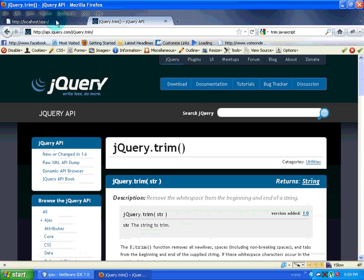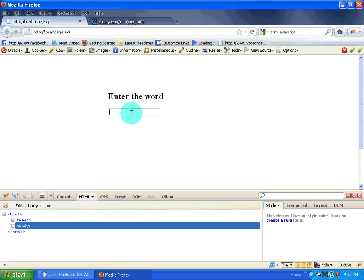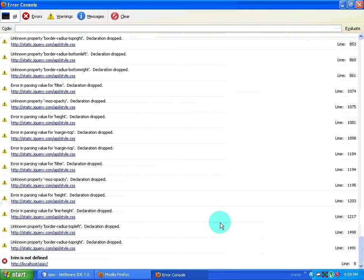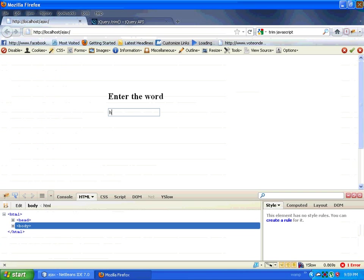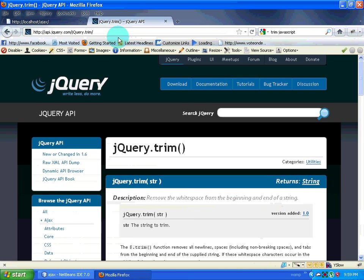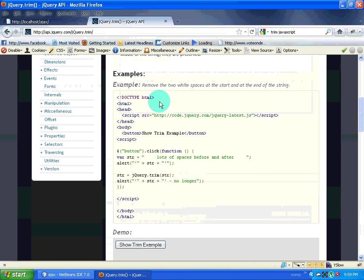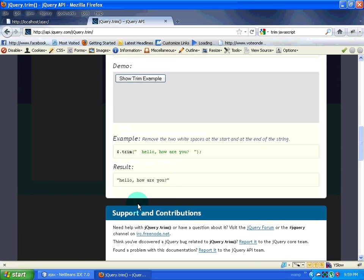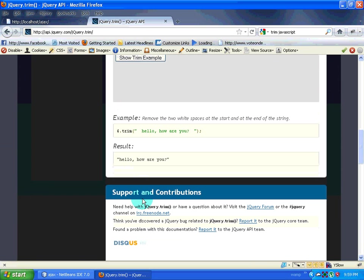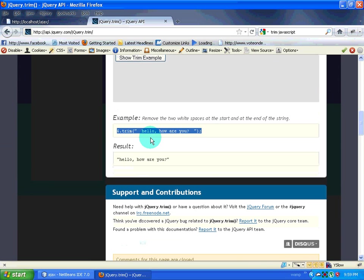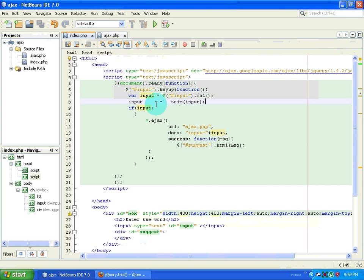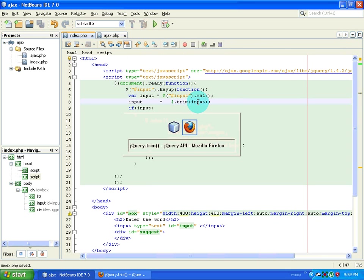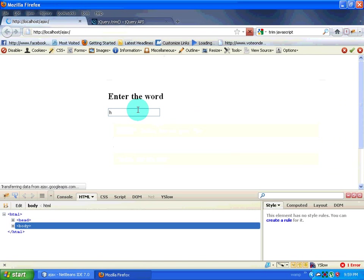There is no error now. I go back and refresh the page. I type H and I have an error — trim is not defined. So I will use jQuery trim. The way it works is dollar sign dot trim. I will copy and paste it and put the variable input. We will see if it is working now. I refresh the page.